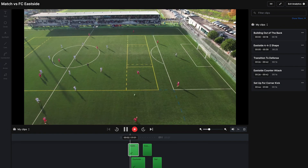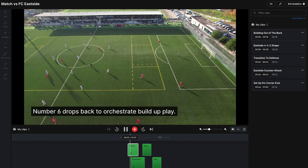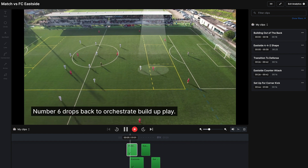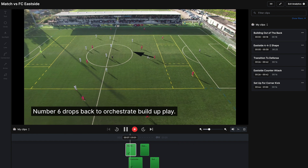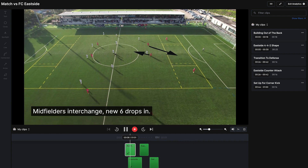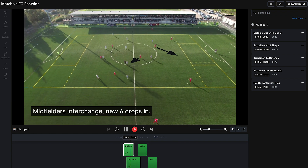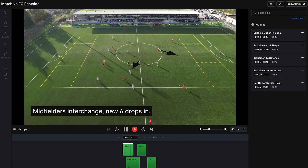This first clip shows the team building out of the back. With the new tools available, it's now possible to add text, spotlights, and arrows to the video to illustrate exactly what's going on. Notice here we use a spotlight to showcase the player on the ball, then add arrows to show the movement of two players who are interchanging positions. You can also see we've added some text to appear on the video in the bottom left hand corner.